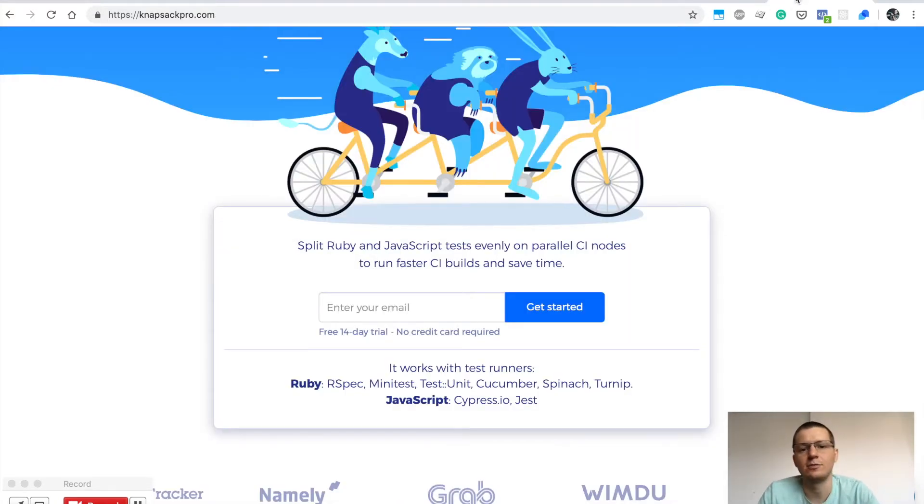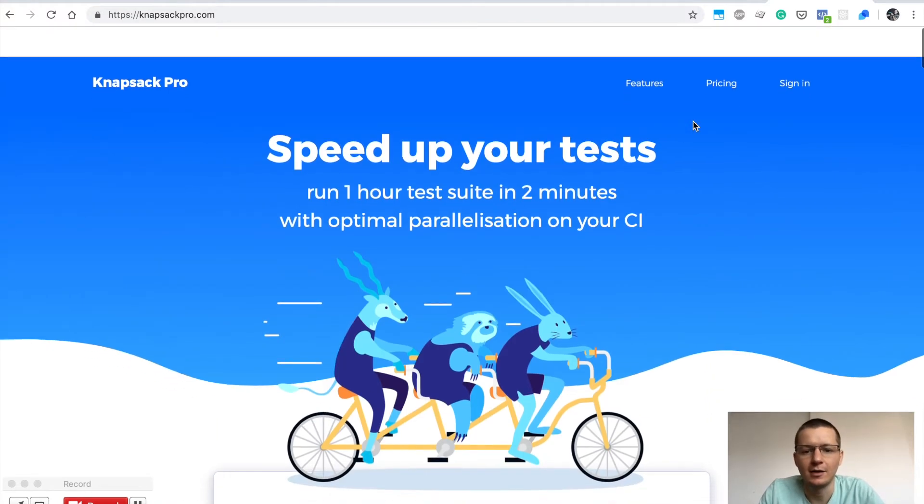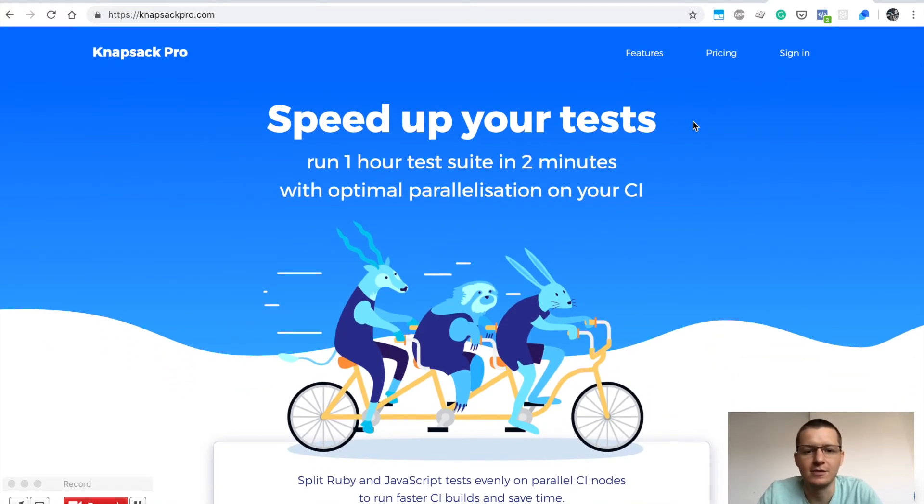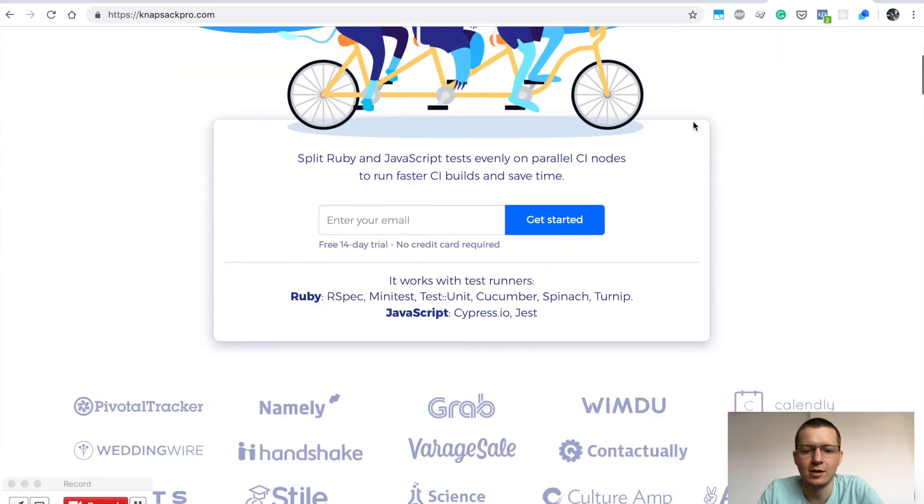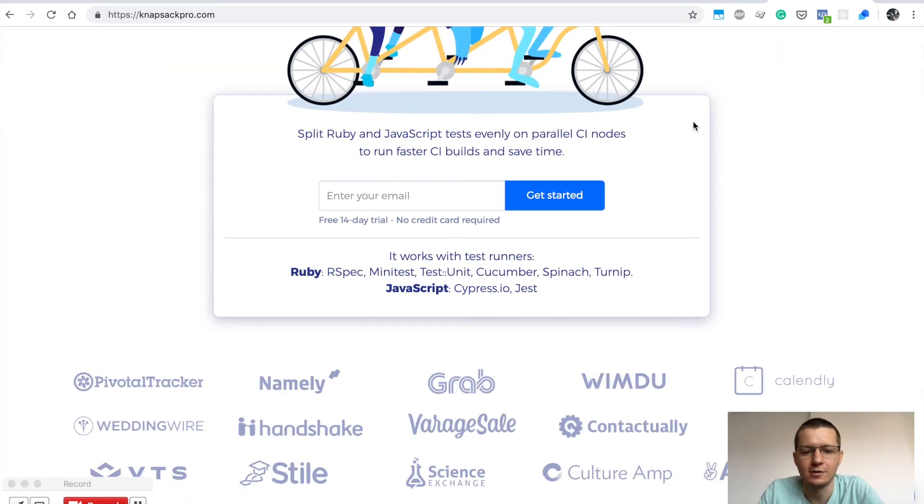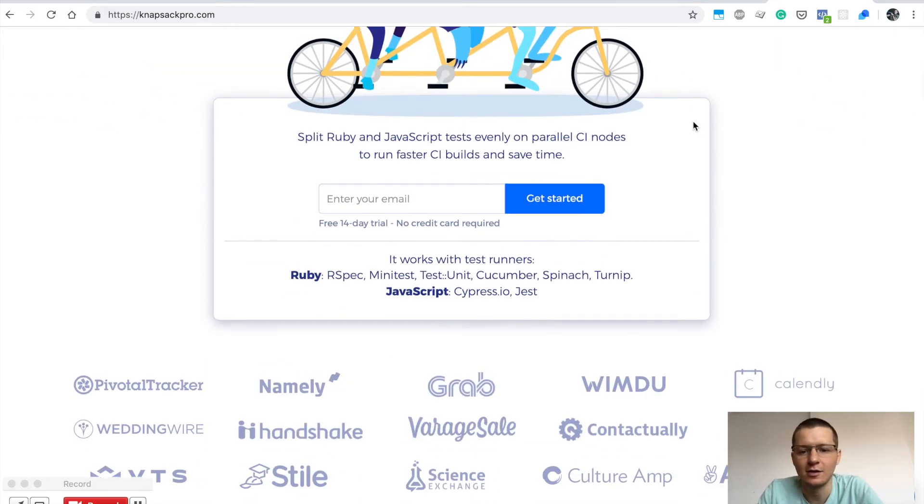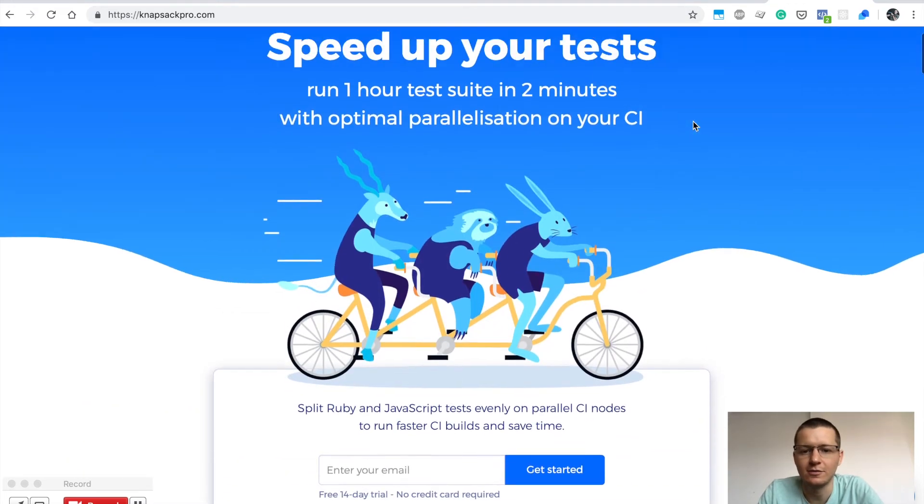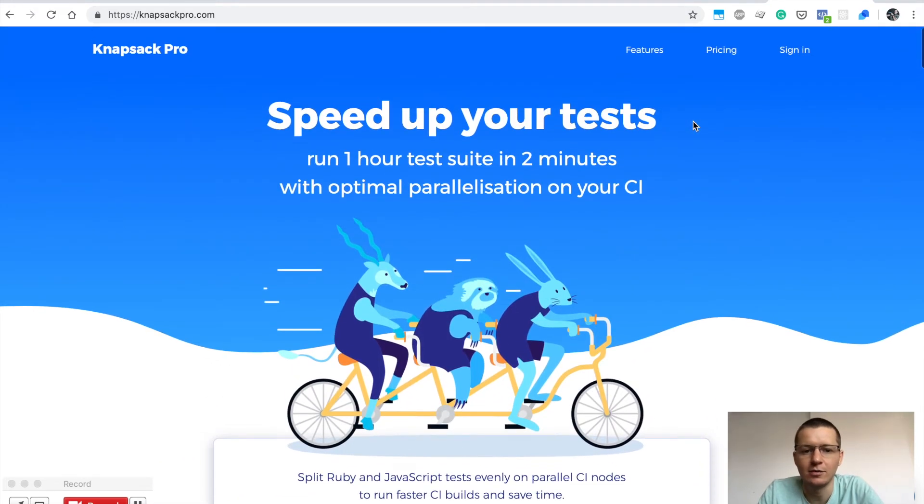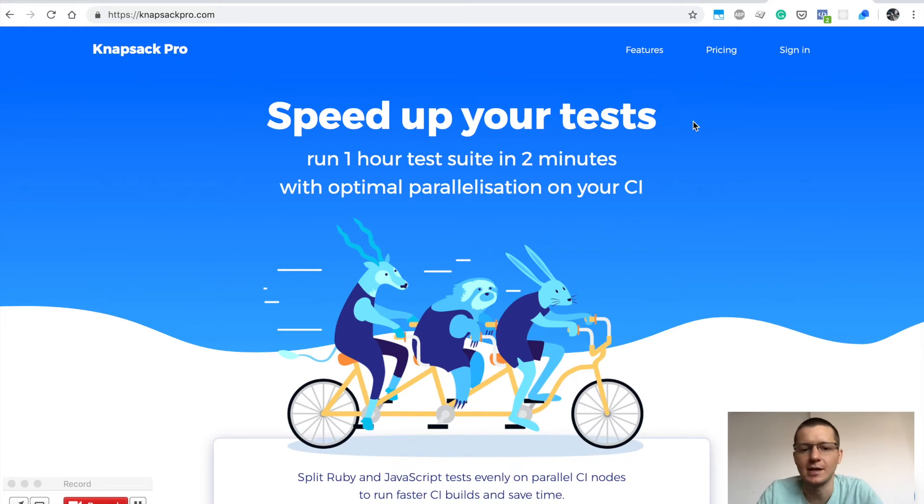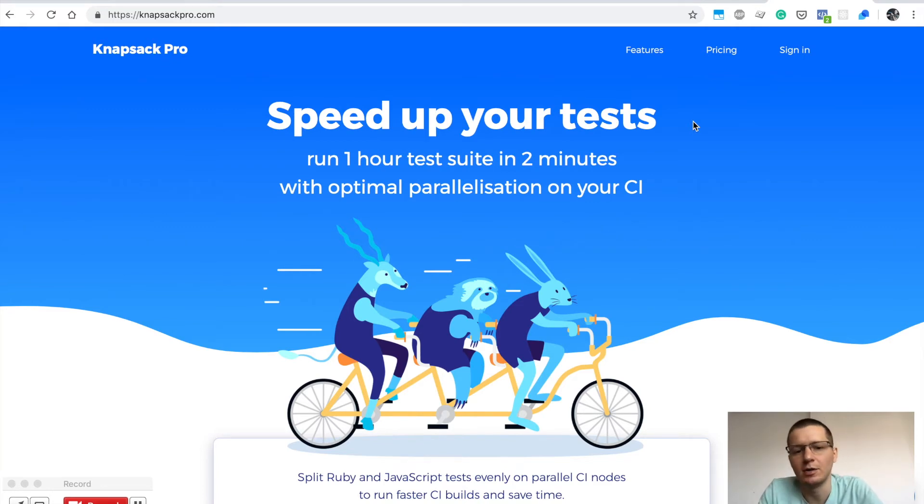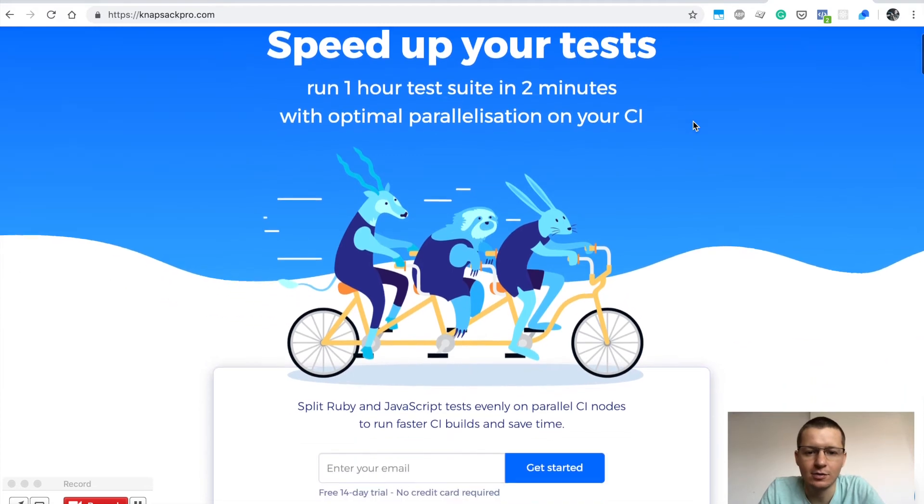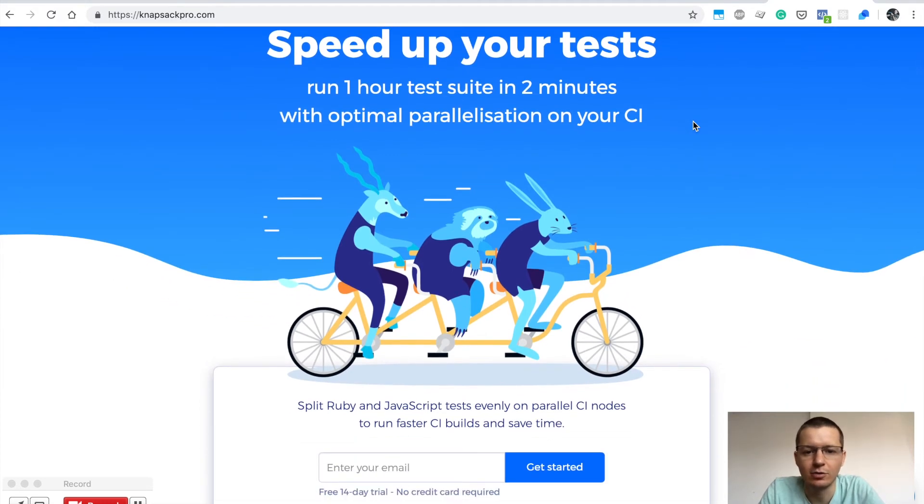I hope this is helpful for you. I encourage you to visit knapsackpro.com and check out other videos. One useful video is about Queue Mode and how it works exactly. I'll attach a link below so you can see this video about Queue Mode.